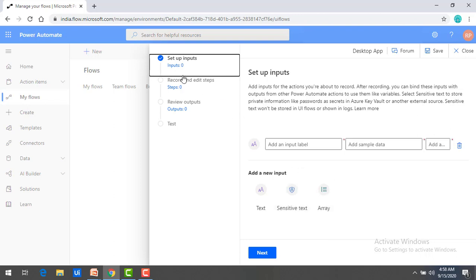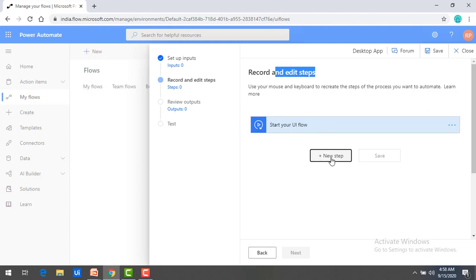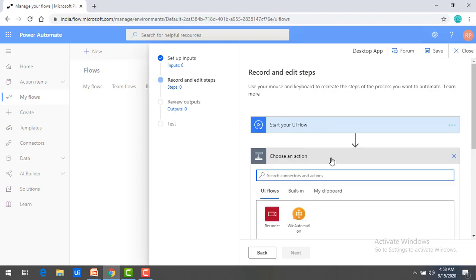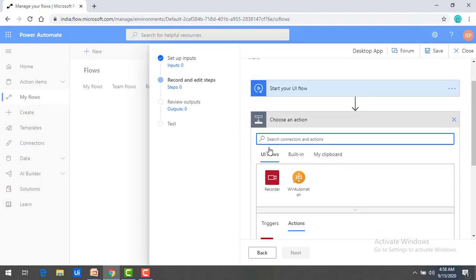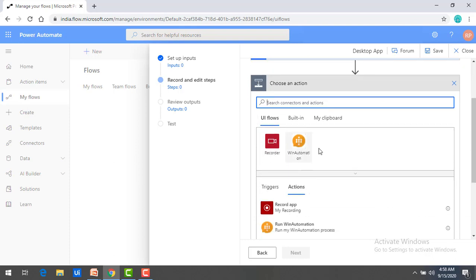Now if you see over here, set up inputs. If you have any input for this one, you can go ahead and you can give it or else click on next. Over here, you can see record and edit steps. When you click on next step, it is having two kind of recorders. If you see under UI Flows, one is recorder, another one is win automation. We will talk about these things in upcoming sessions.